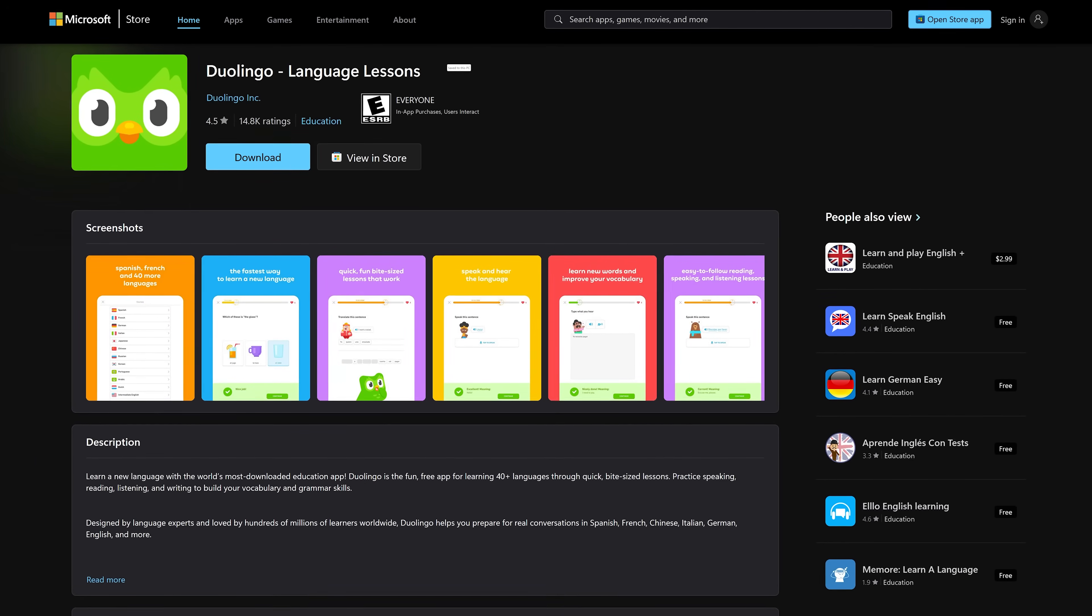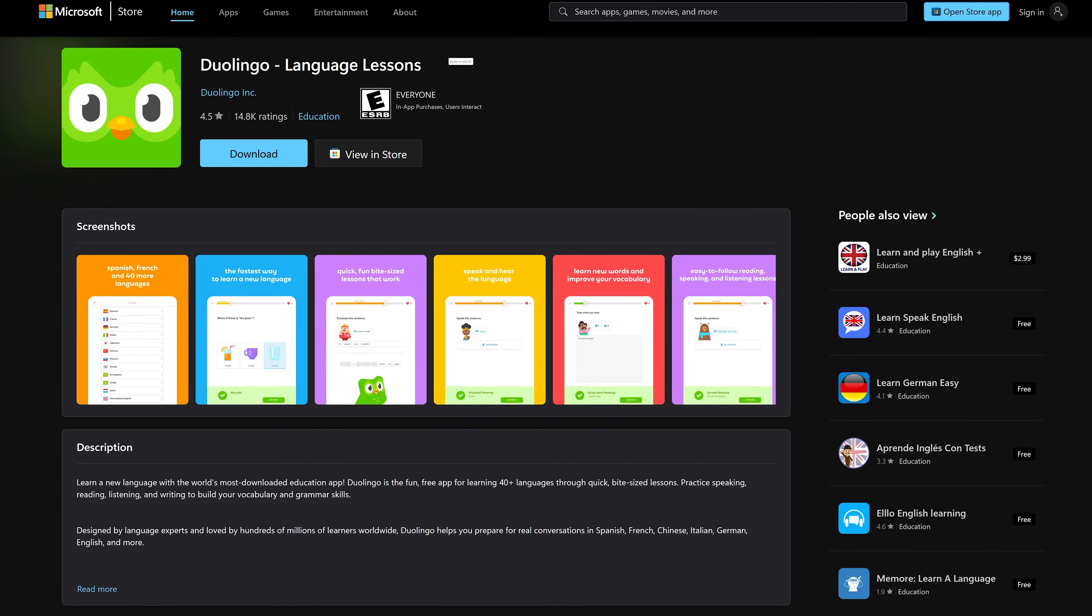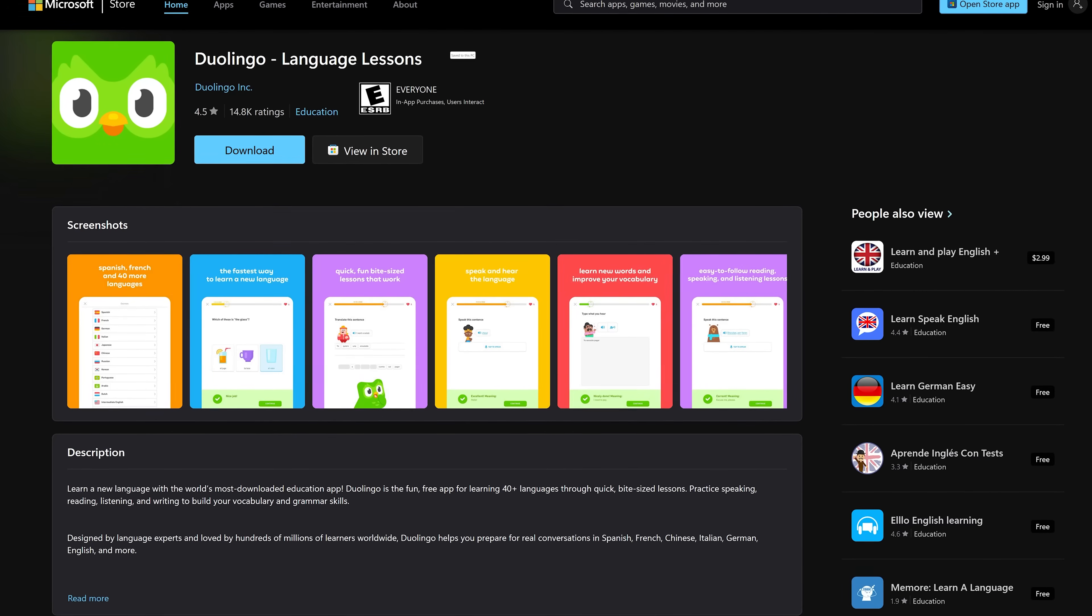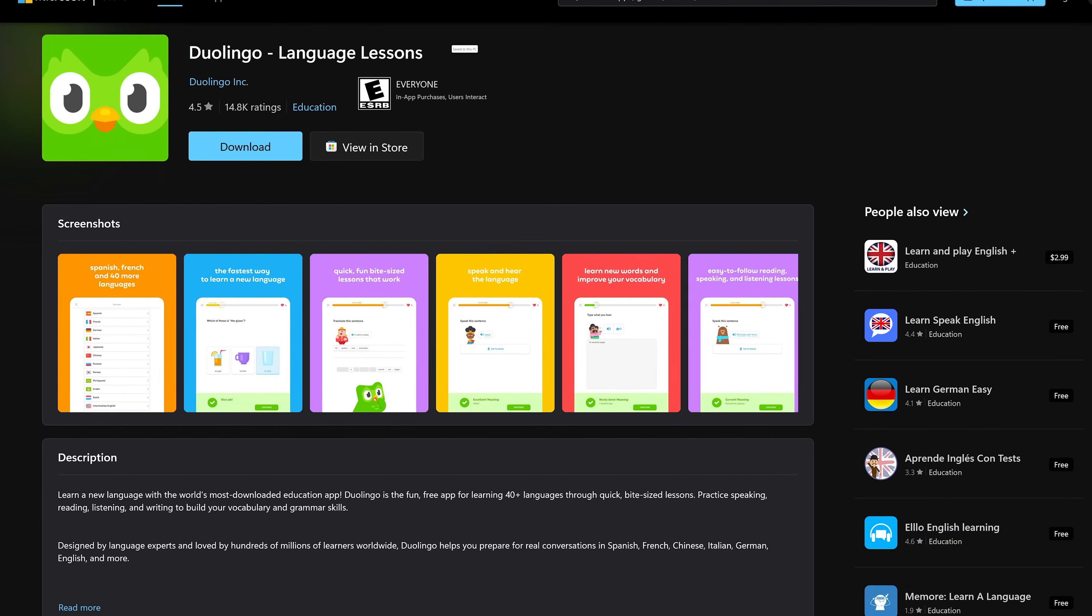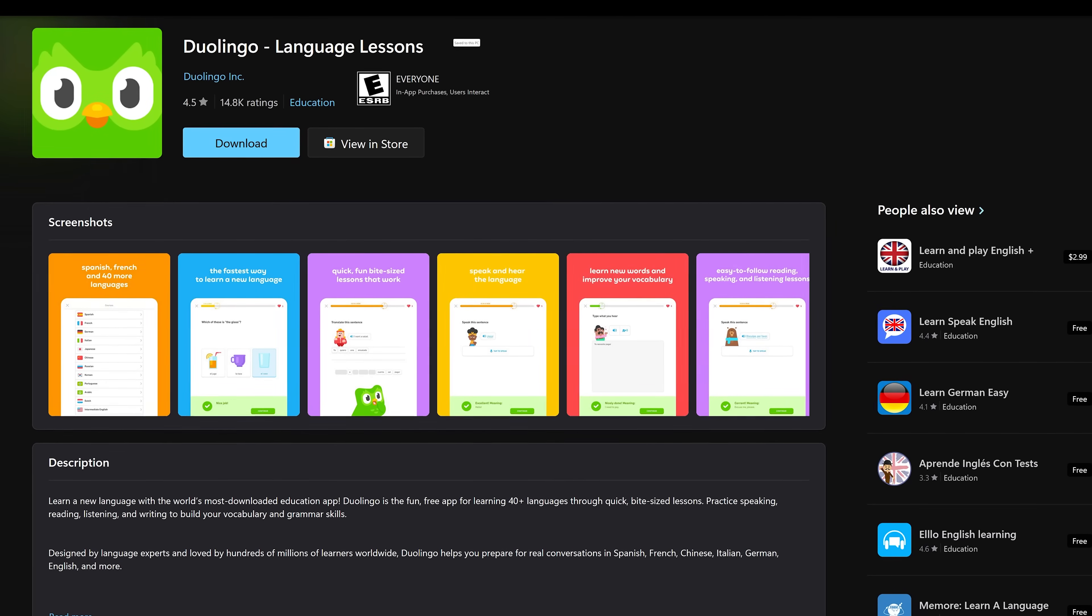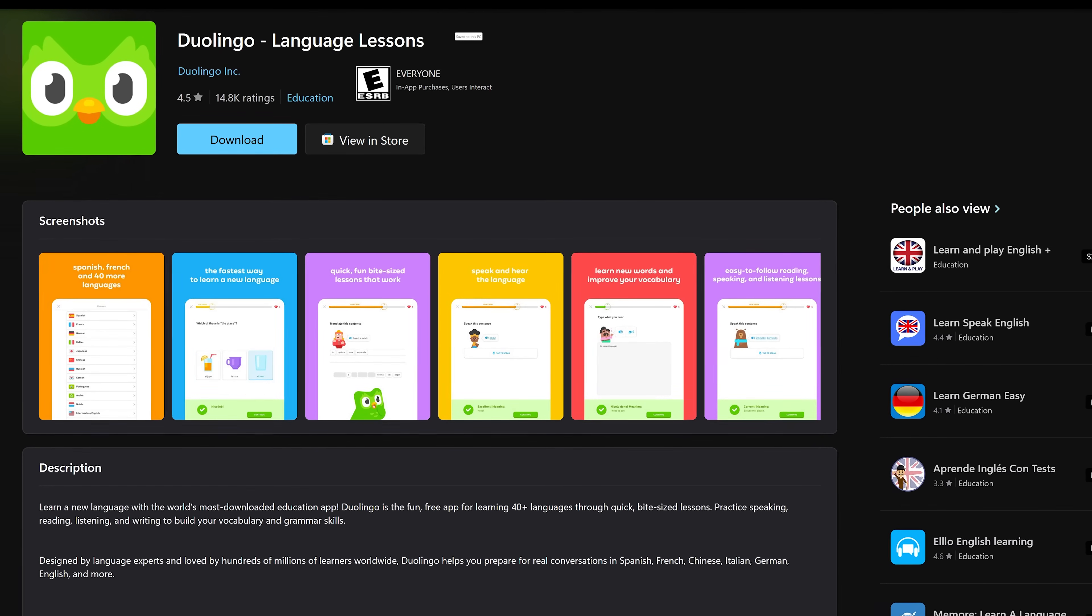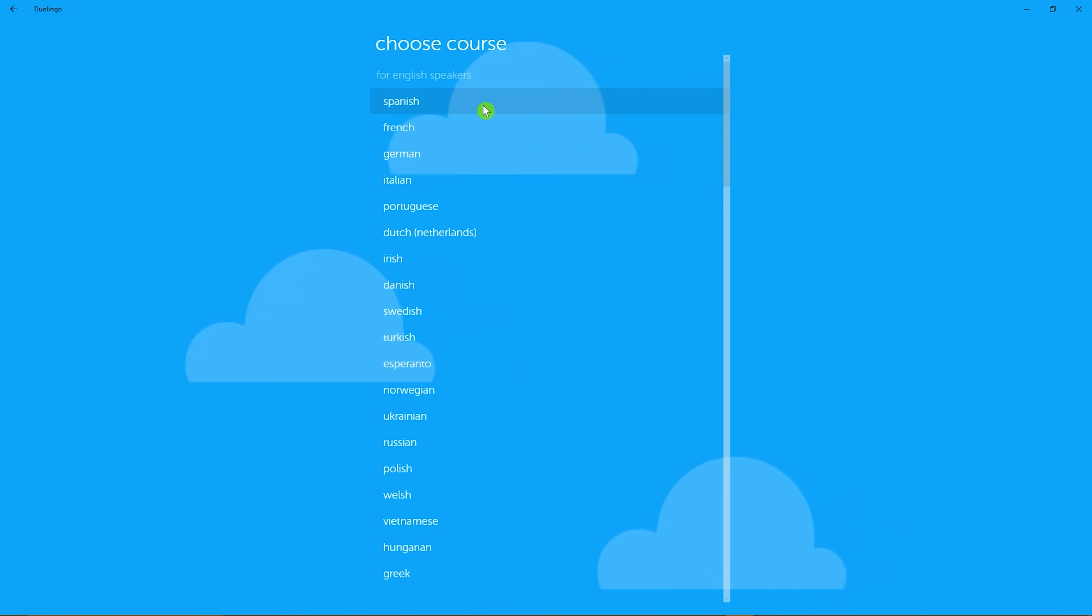Duolingo, the popular language learning app for iOS and Android, also has a really good app for Windows. This is one of those freemium type of apps where you get the learning content for free with ads and upgrading gets you premium features with no ads. They now have more than 40 languages to choose from.